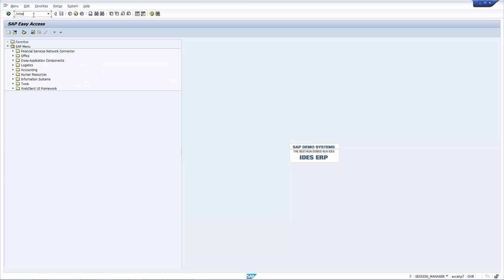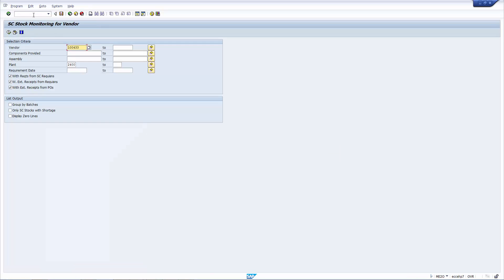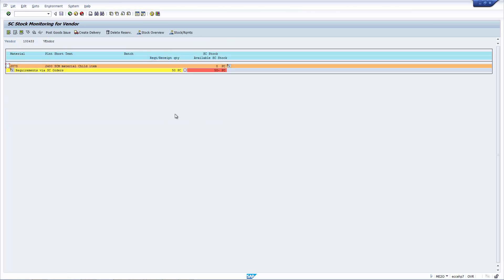Let's use the transaction ME20. This is the transaction to create the subcontracting order. I've put in the vendor and the plant and execute. As you can see here, the system has only found one purchase order. And I'm now going to go ahead and press the delivery create button.